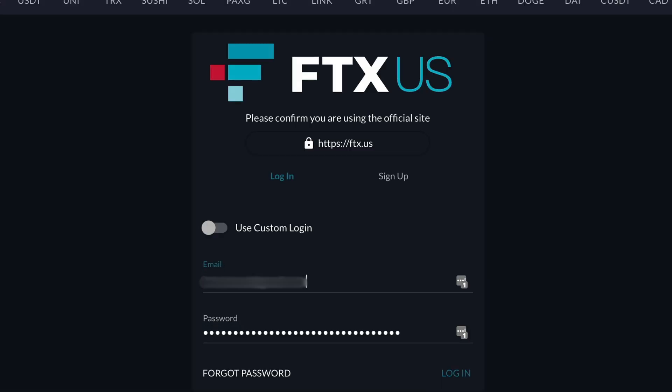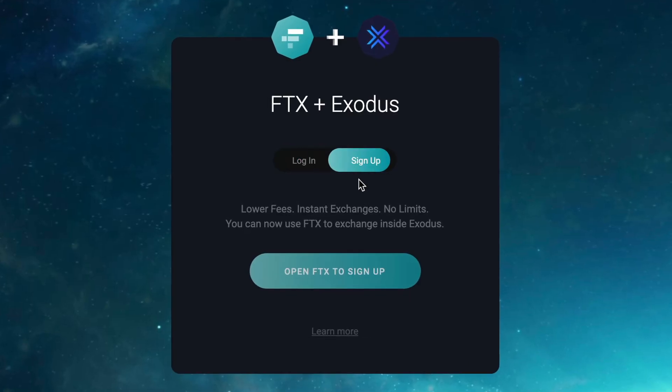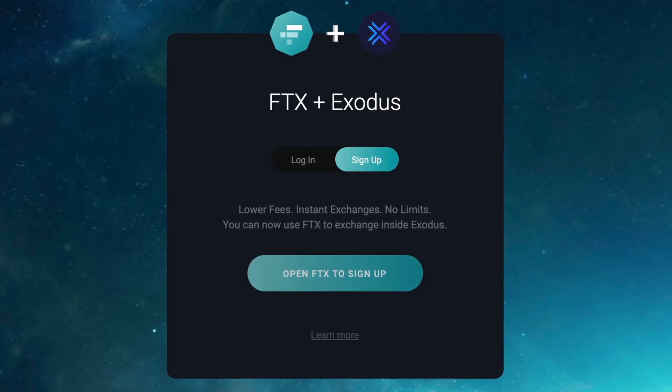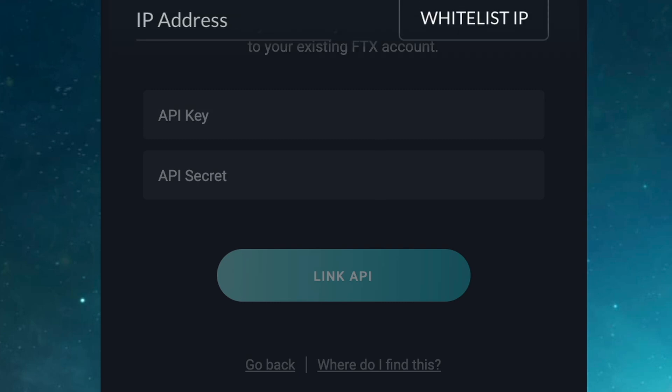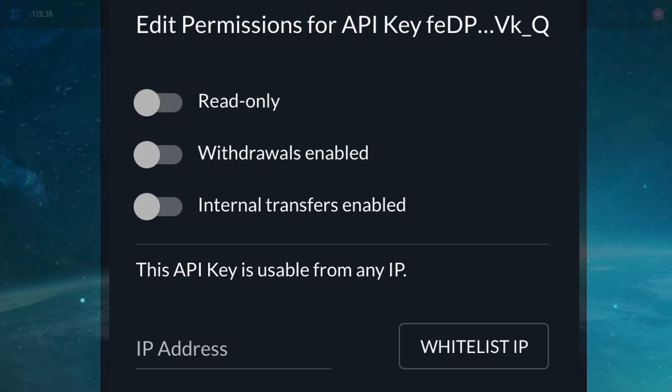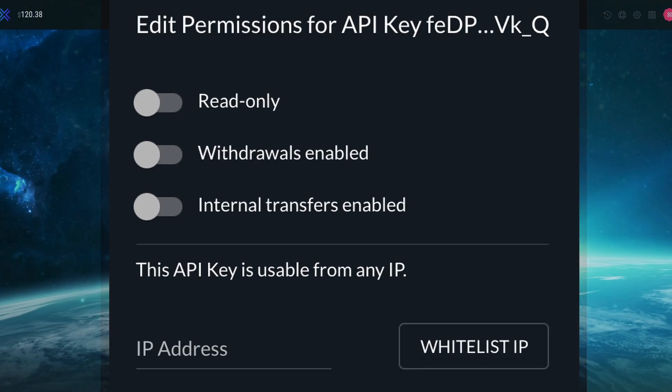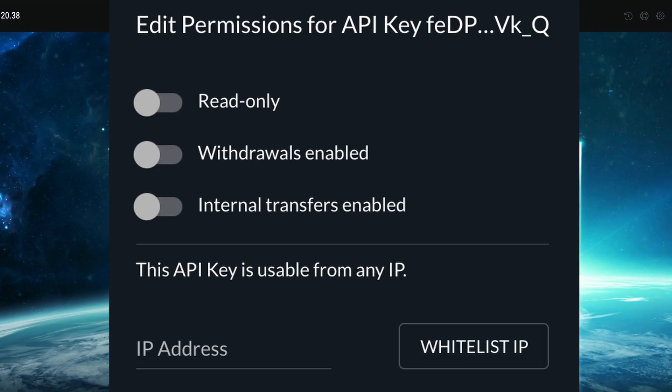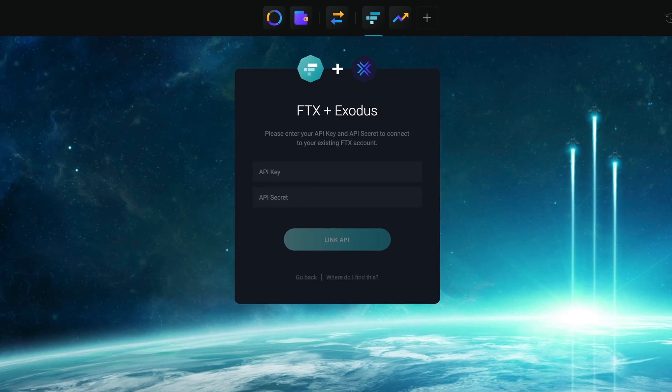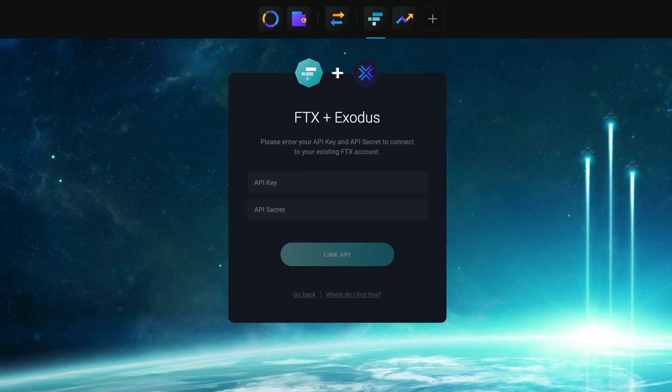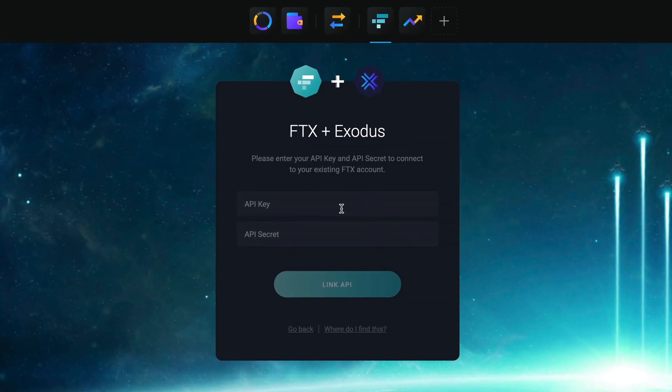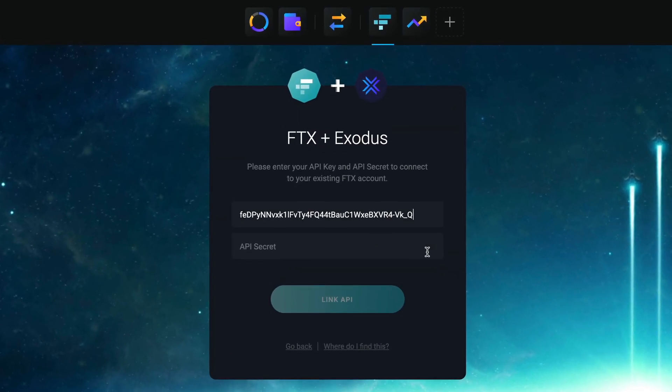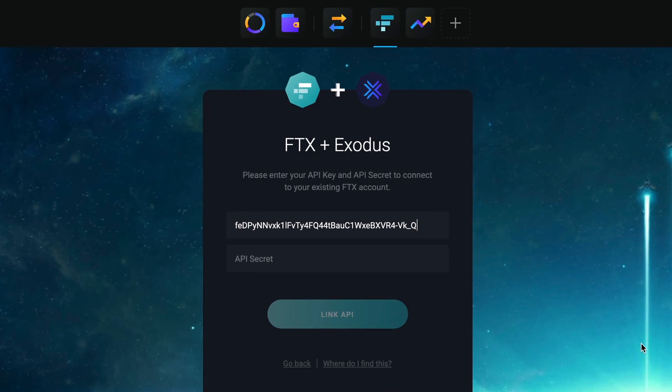Click login if you already have an FTX account or sign up if you don't. You also have the option to use an API key to customize your connection to the FTX Exchange. When using an API key, you won't need to leave Exodus to connect your FTX account. Simply copy and paste your key into Exodus.